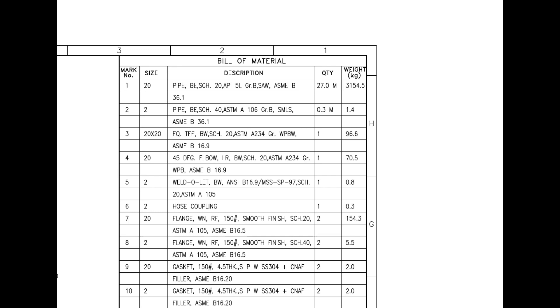Mark number 7 is a weld neck flange with raised face. Mark number 8 also is weld neck flange with raised face. Mark number 9 is spiral wound metallic gasket.